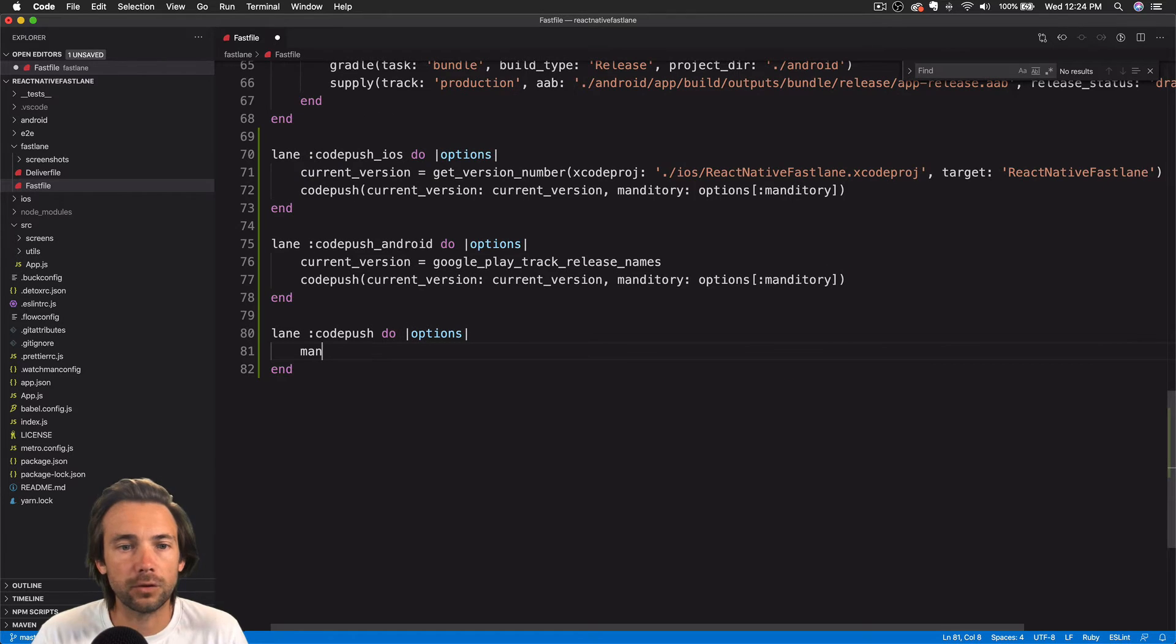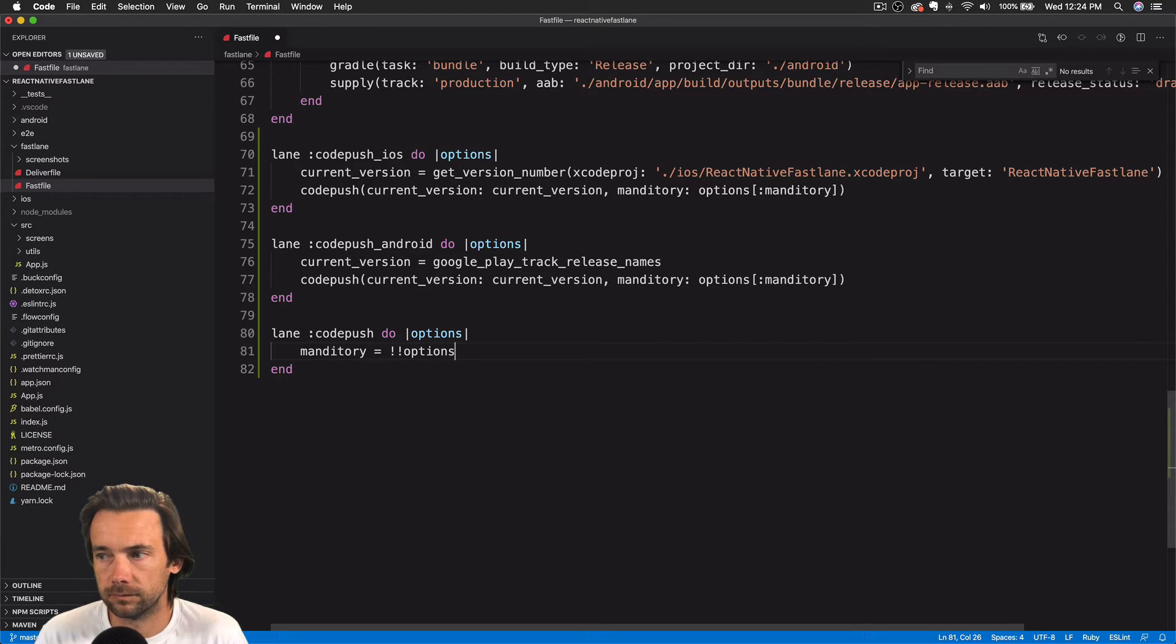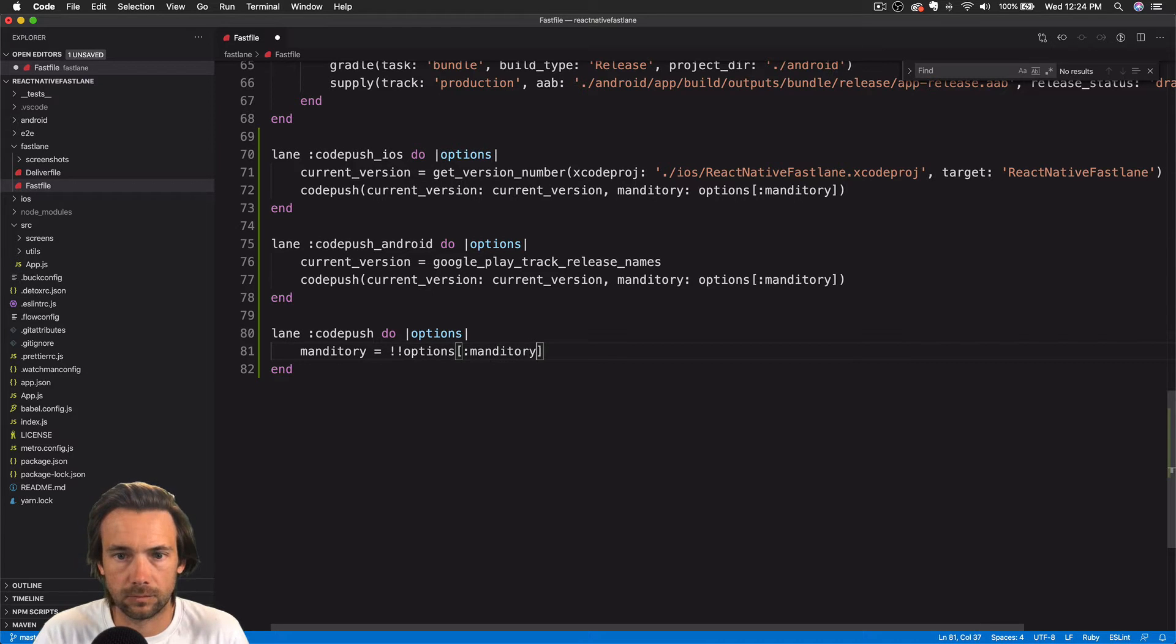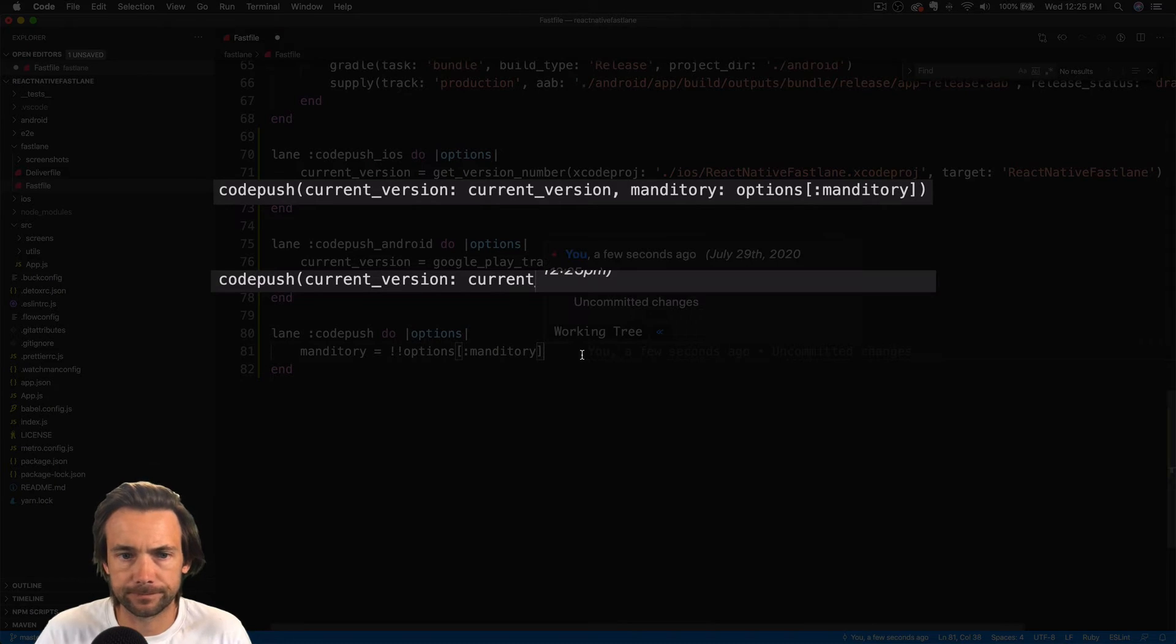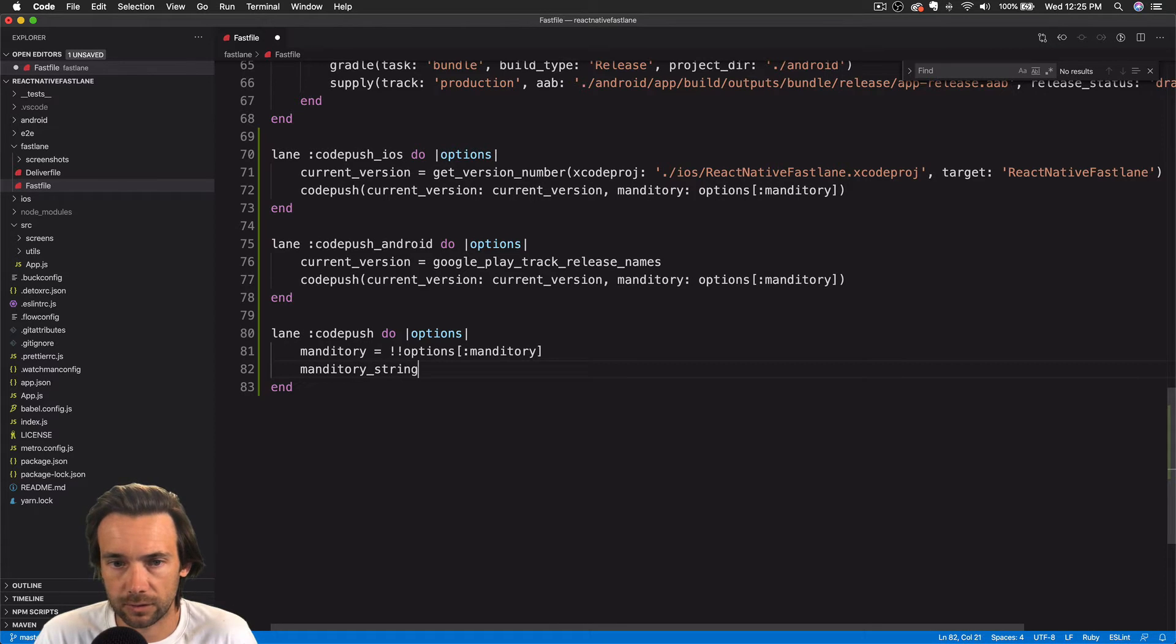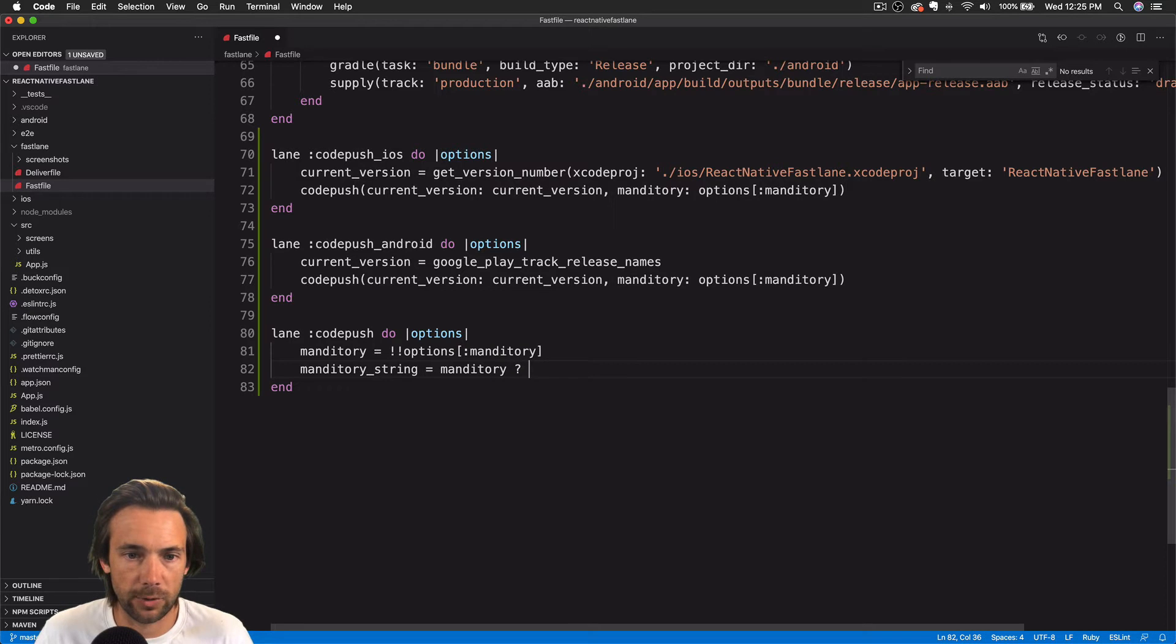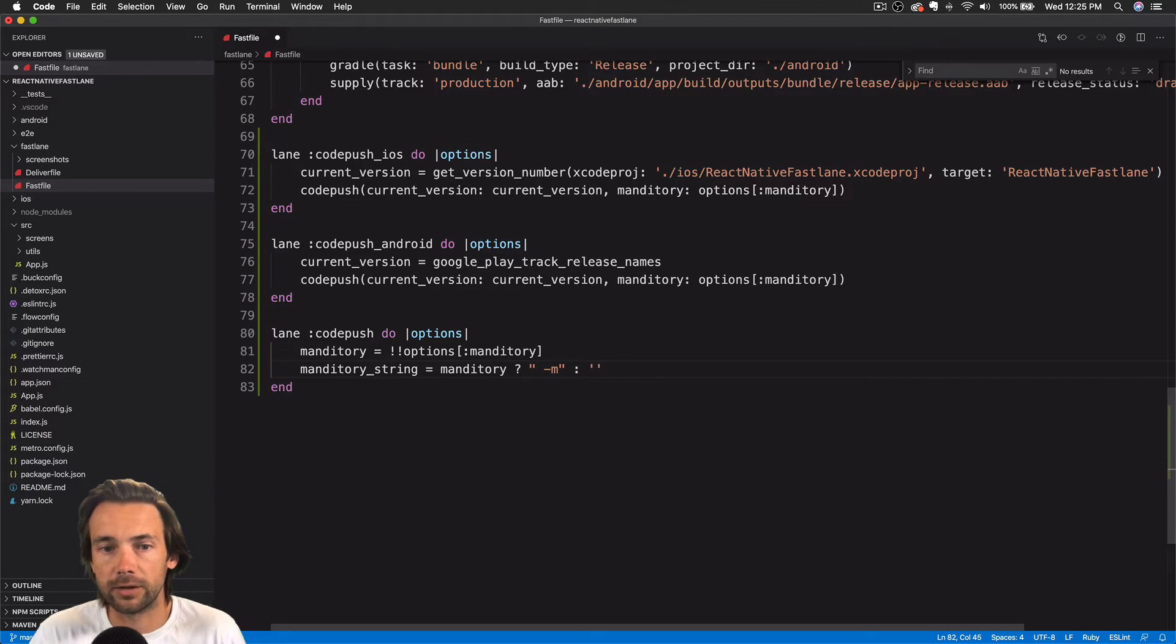Okay, we'll grab the mandatory from the options. And this is what we've passed in from calling CodePush. We're going to be using CodePush command line interface to send these releases out. And to make it mandatory, we use the dash M. So that's why we have, we're assigning this mandatory string here. And this will become a part of our command that we run.